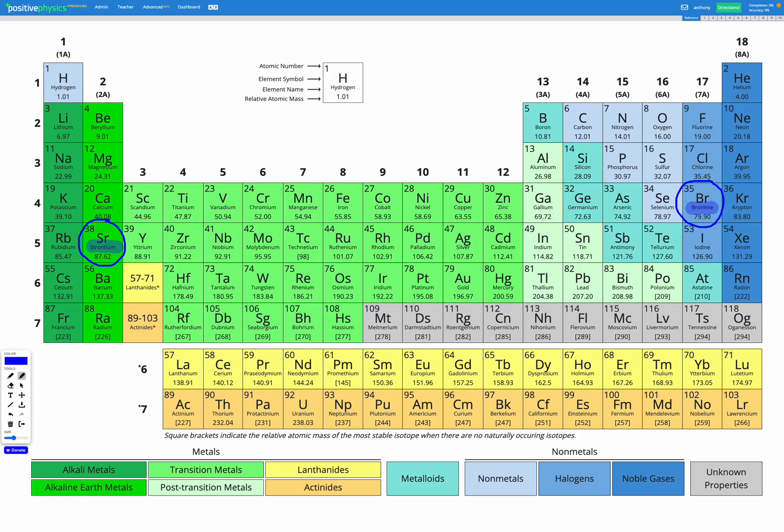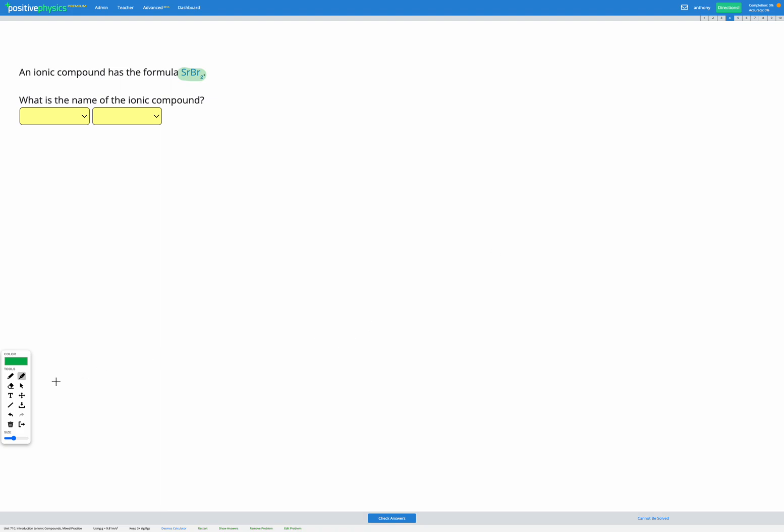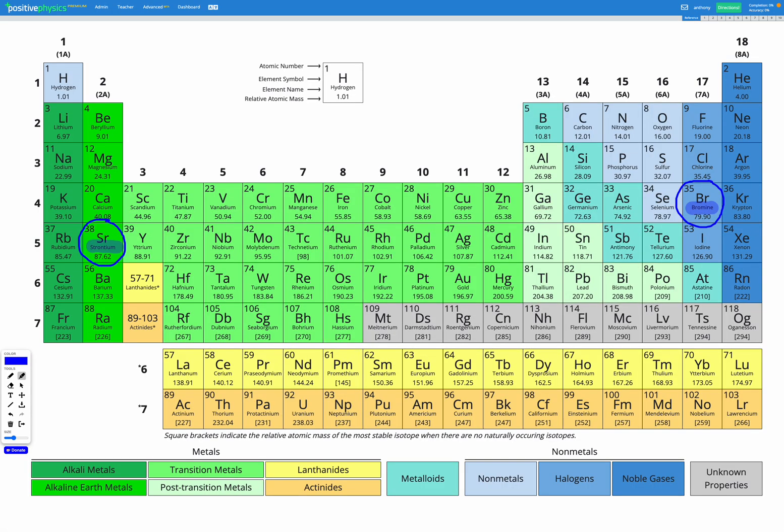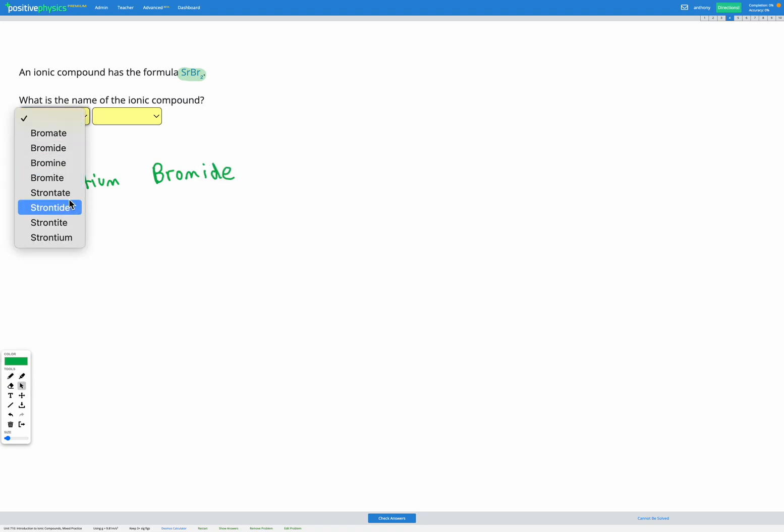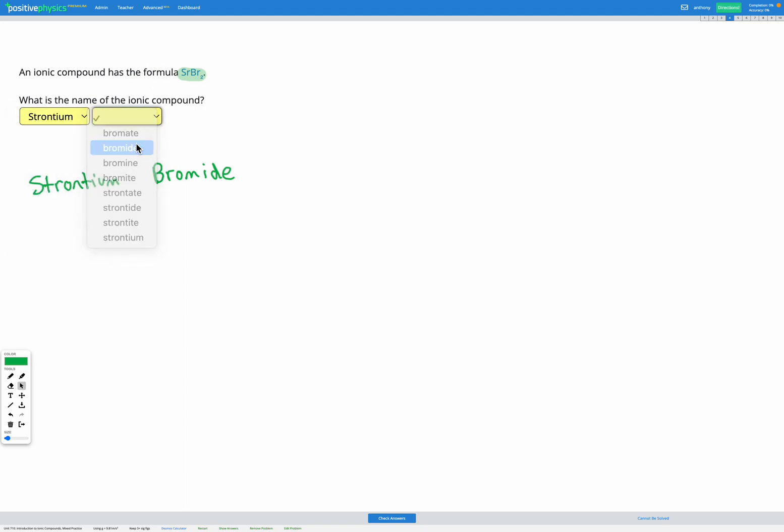So we've got strontium and bromine. When we're doing the name of the ionic compound, we want to have the metal first and then the nonmetal. So let's just check. Strontium, that was on the left-hand side, that's our metal. Bromine is on the top right side of the periodic table, so that's our nonmetal. So we have the correct order now. The only thing left to do is we need to change the ending of the nonmetal to IDE. So we're going to get rid of the INE ending, and we're going to change that to IDE. So there's our name for our ionic compound. We have strontium bromide.